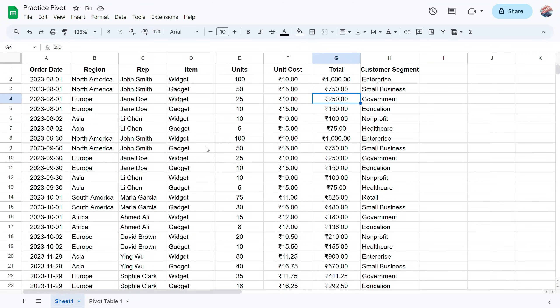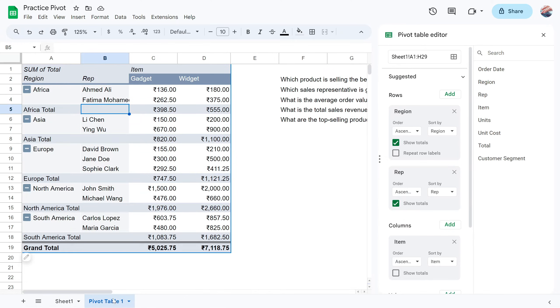Hello everyone, welcome to Endless Knowledge. In this video, we will talk about how to create a pivot table in Google Sheets.